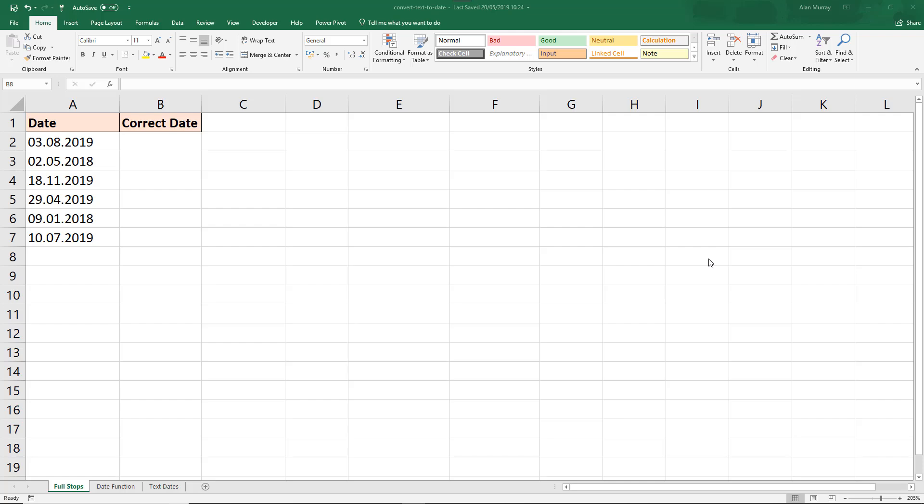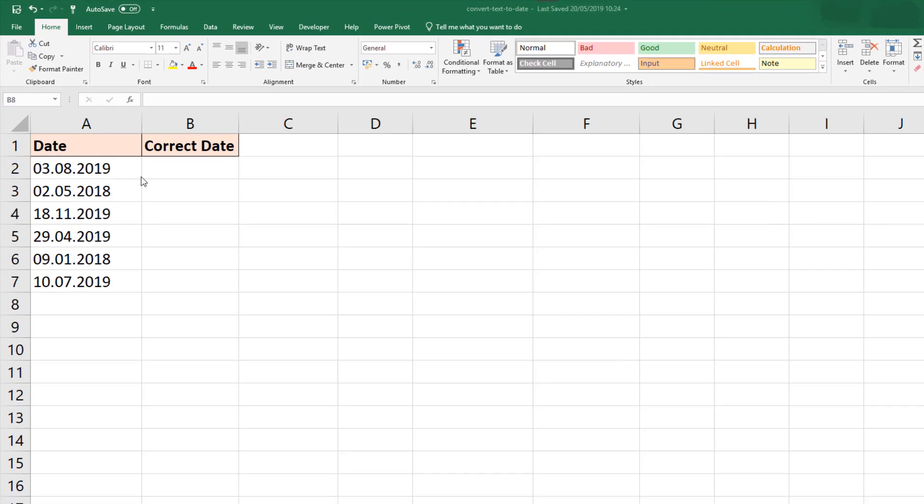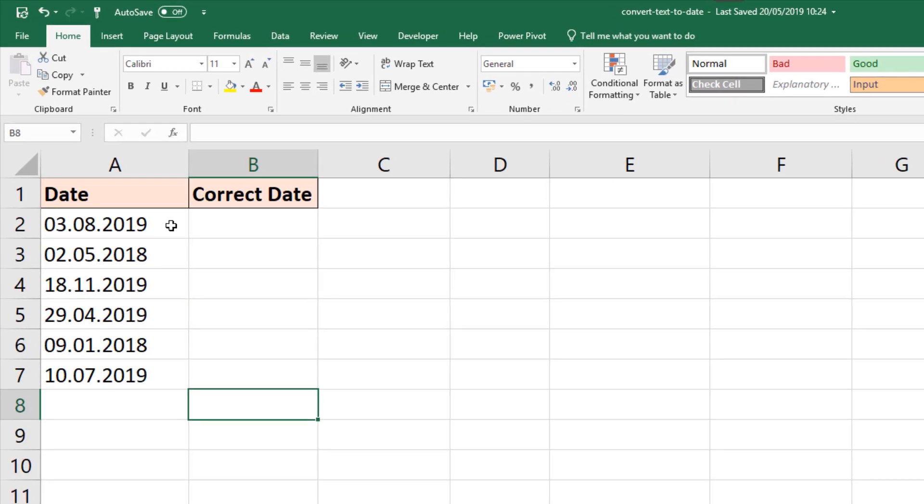In this first example, we have in column A some dates, but they're not recognized as such. A full stop has been used to separate the days, months, and years. We need to convert that.